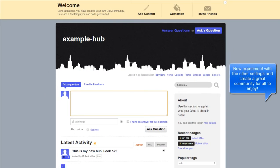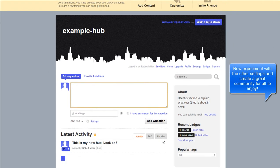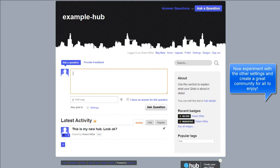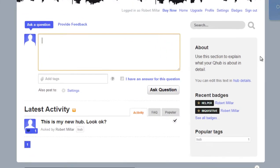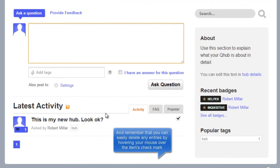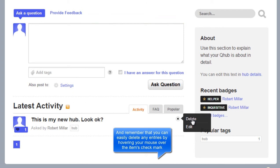Now experiment with other settings and create a great community for all to enjoy. Remember that you can easily delete any entries by hovering your mouse over the item's check mark.